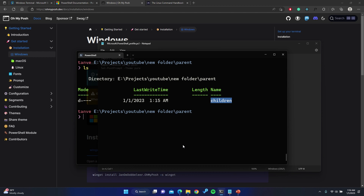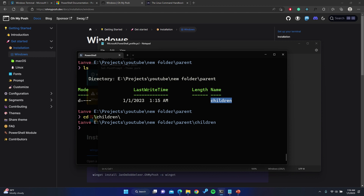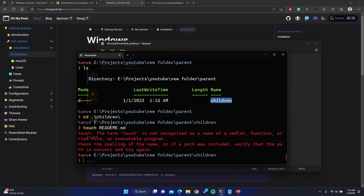So you can either go inside the parent and create another folder separately, or write it out in one string like `parent/children`. Let's go inside children with `cd children` and Tab to autocomplete. Now we know how to create a folder and navigate directories. Let's see how to create a file. If you're on a Mac or Linux there is a command called `touch`, so you can do `touch readme.md` to create a markdown file. If you enter this on Windows you'll get an error because `touch` is not available in PowerShell.